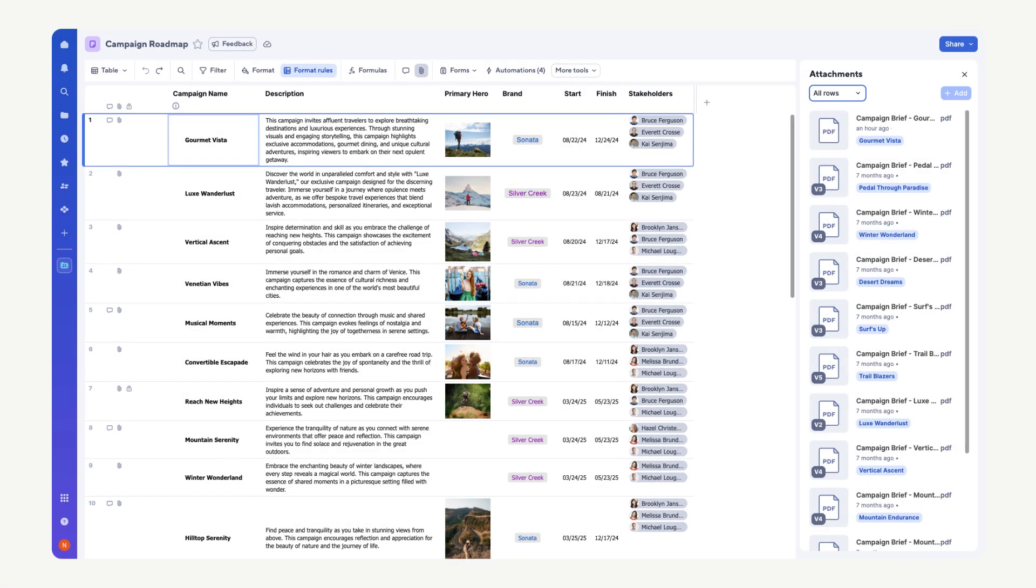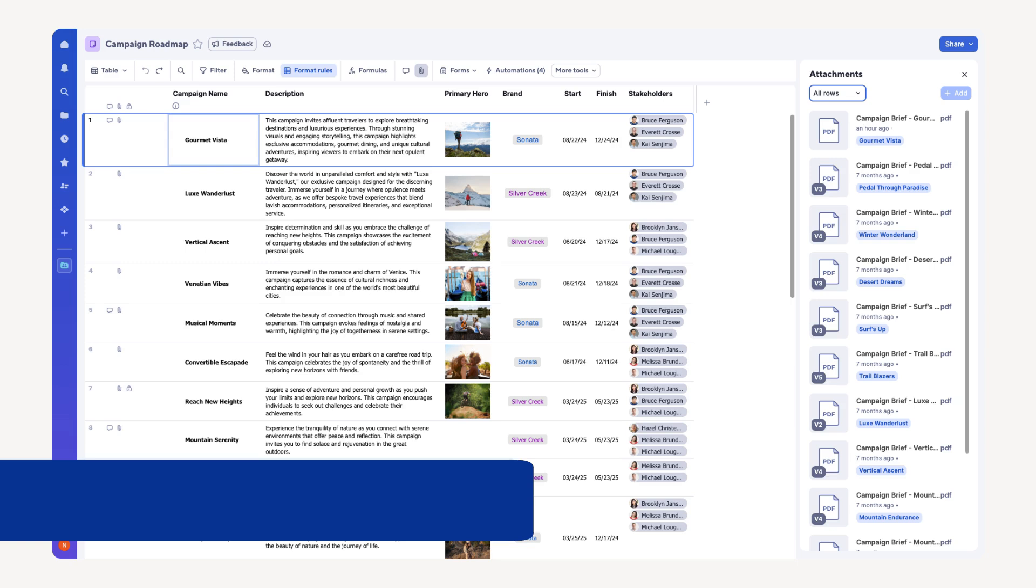Enhance your Smartsheet skills by attaching files directly to rows within your sheet. Explore more features through the Help and Learning site at help.smartsheet.com to discover more features and expand your Smartsheet knowledge.